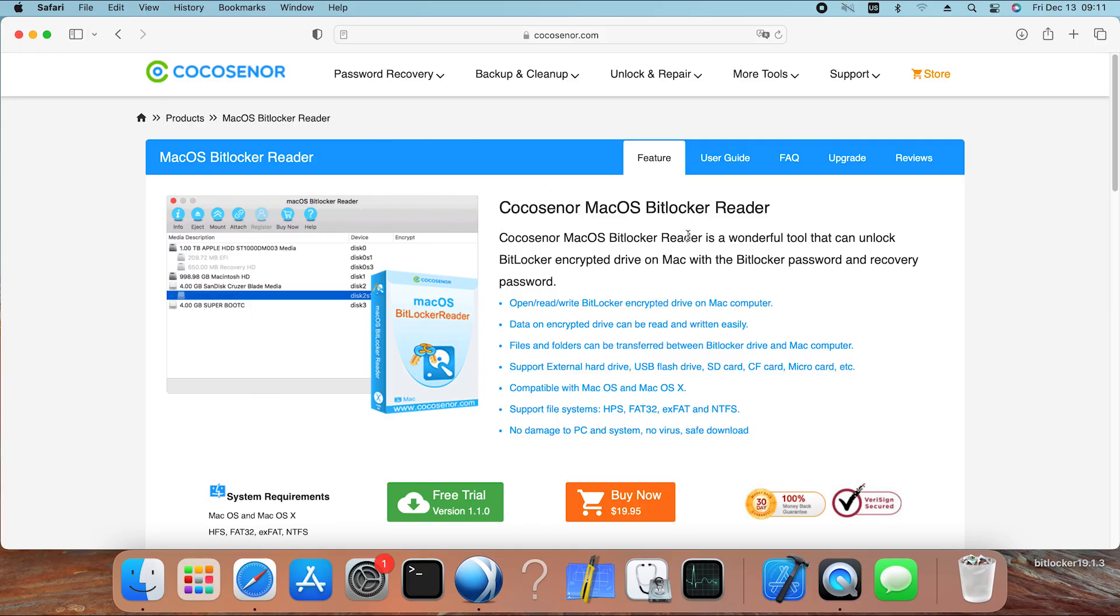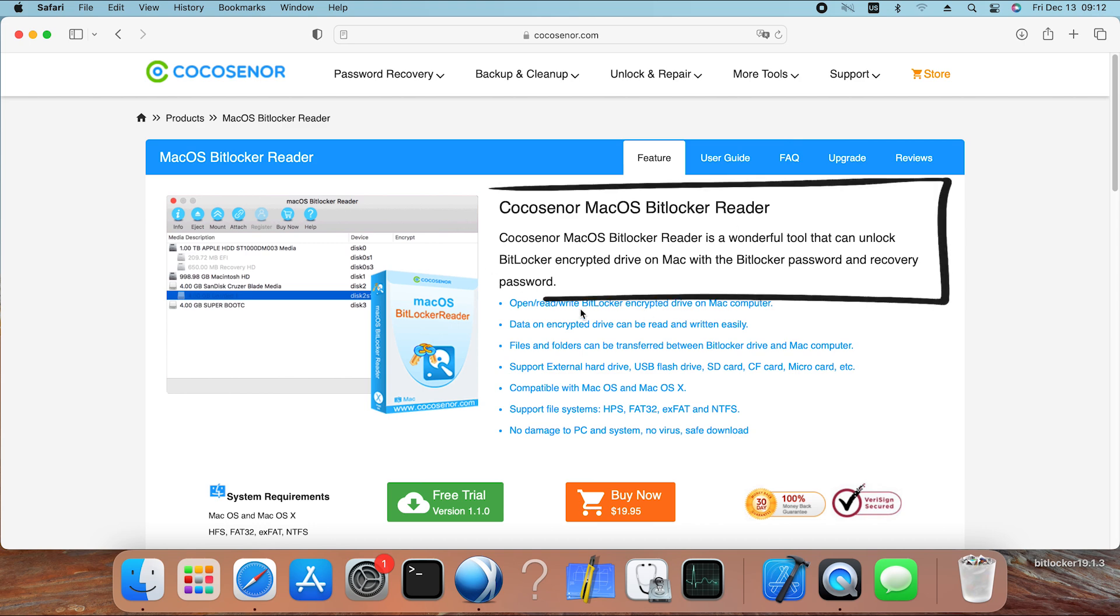Cocosenor macOS BitLocker Reader, as its name suggests, is a BitLocker reader for Mac users to unlock the BitLocker drive on Mac.